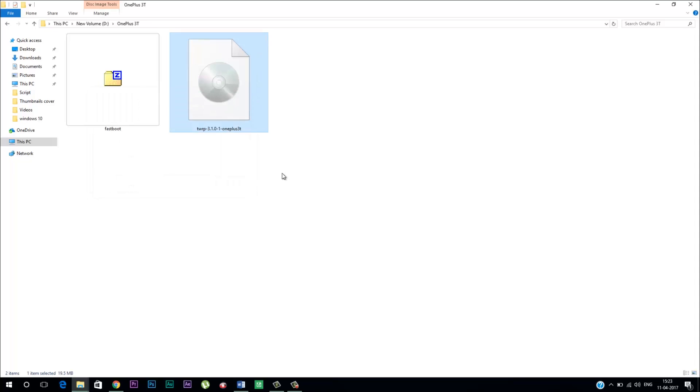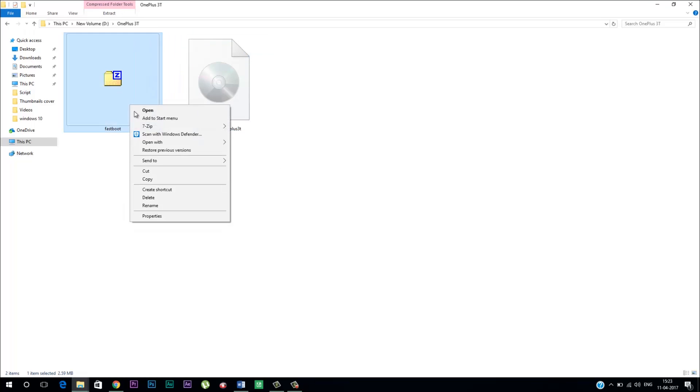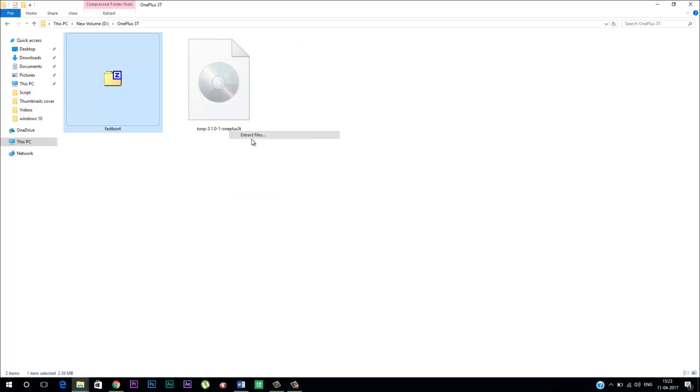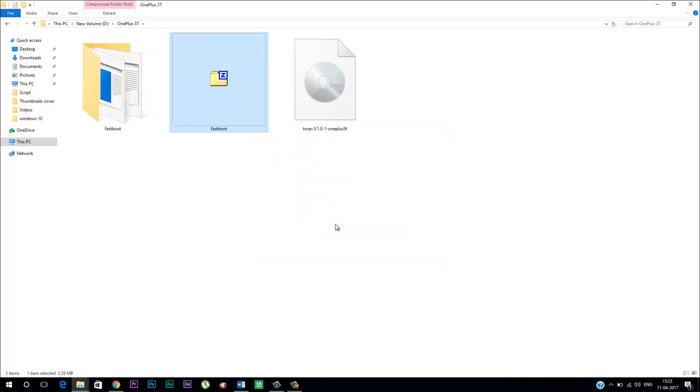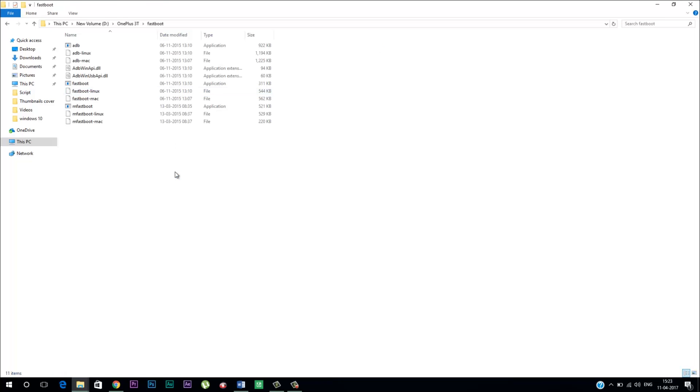After that, head over to your PC and open the folder where you put both the downloaded files. Now extract the fastboot zip file. Once that is done, copy the TWRP recovery image to that folder.